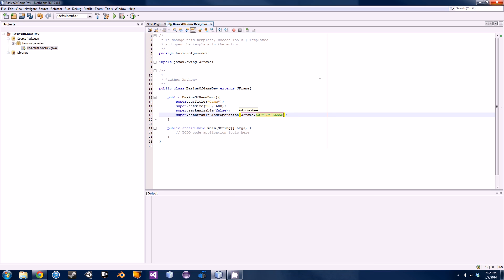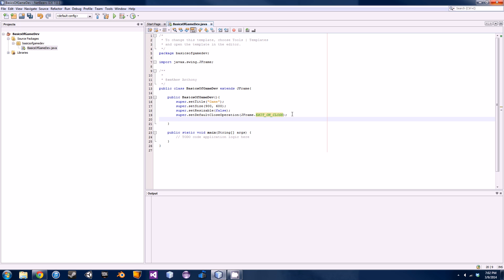That's all in capitals. Basically this tells Java that you want the program to exit completely and take out all the processes when you hit the X button. Next thing you're going to want to do is set this frame to be visible.